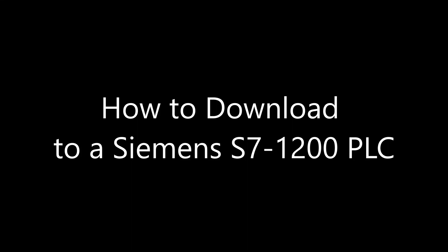Hi, my name is Kristina. I work for DMC, and I'm going to show you how to download and upload from a Siemens S7-1200 PLC.